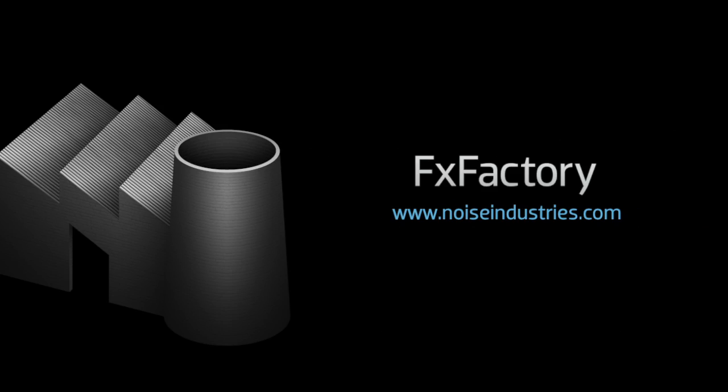FX Factory offers a huge selection of great plug-ins, and if you don't have them yet, I suggest you go try them out at noiseindustries.com. I'll see you next time.